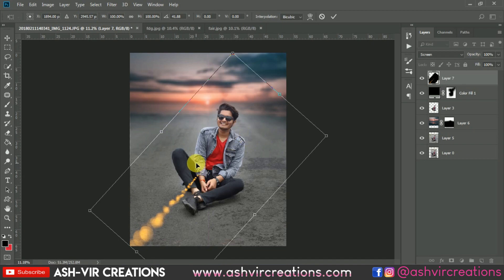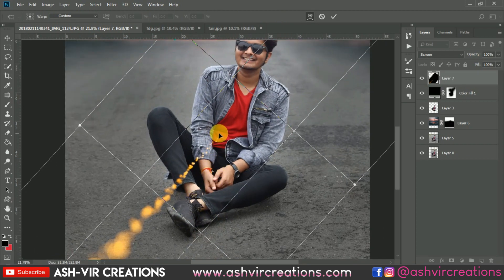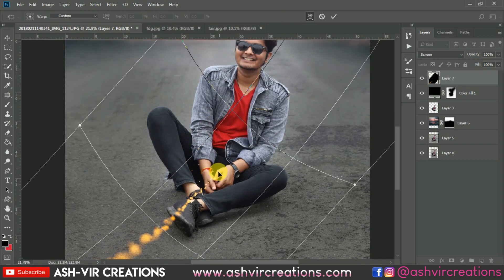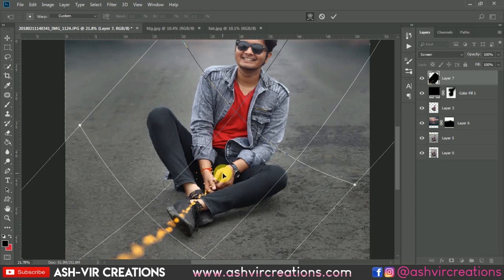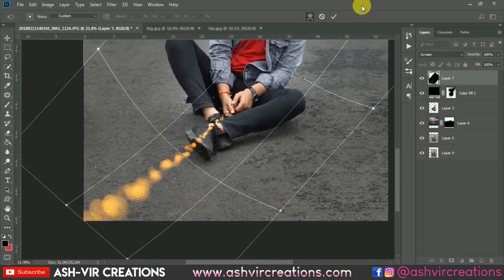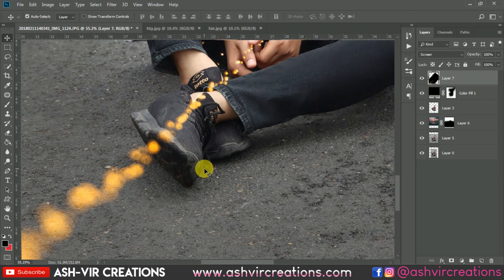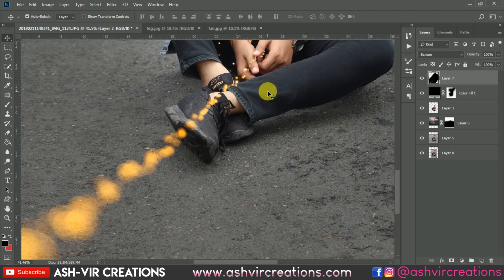Right-click and select the Warp Tool. Shape it so it looks like you are holding the fairy lights in your hand. Make sure to keep it perfectly on the hand and hit OK. This is looking very much perfect — you can see the before and after.